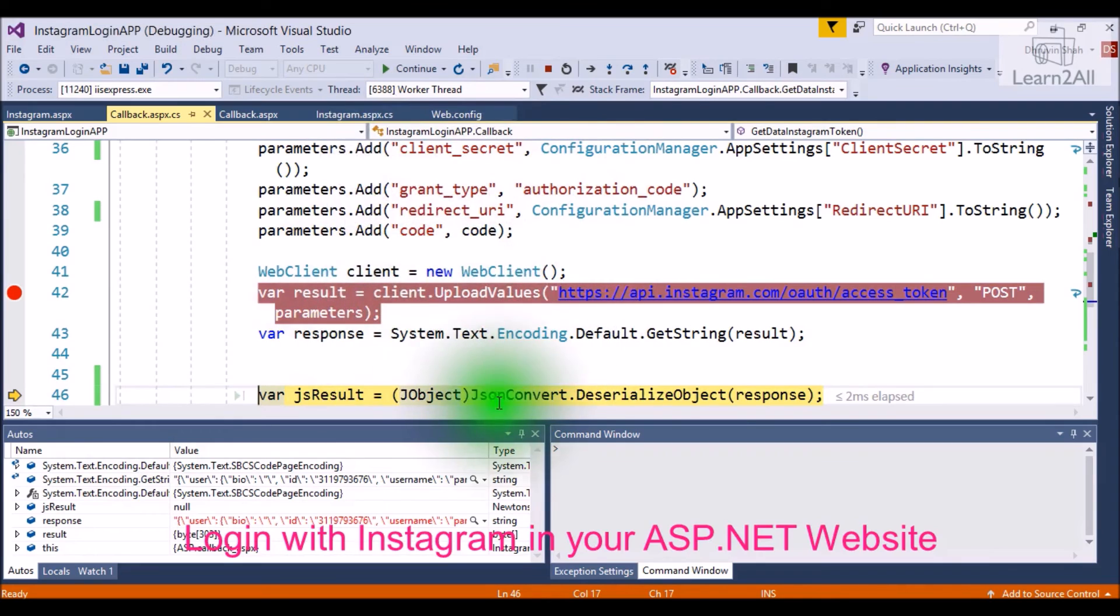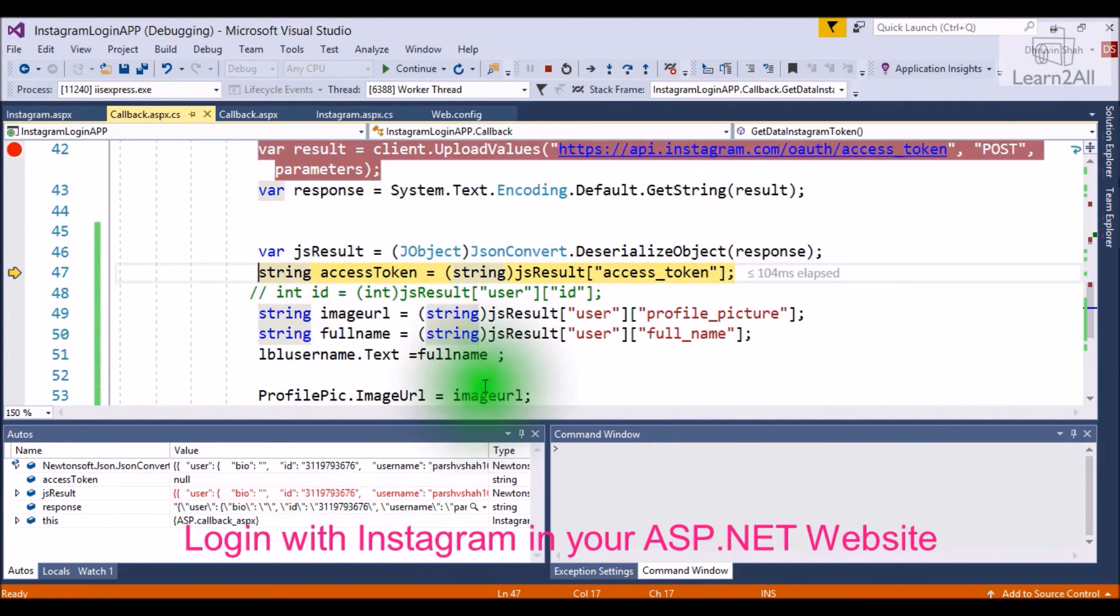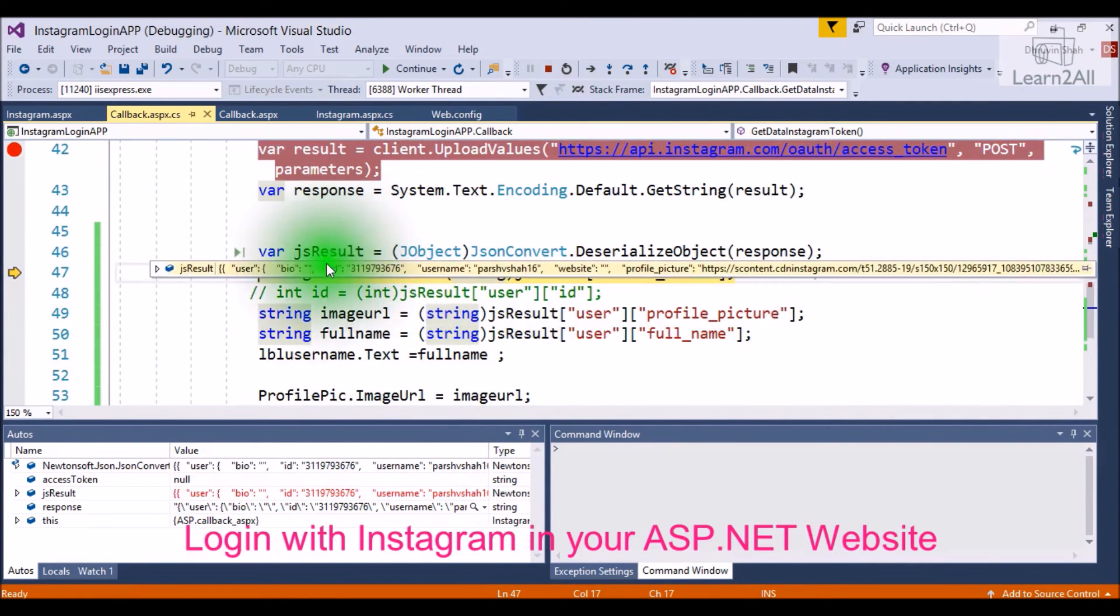Now, we will deserialize the JSON. For that, you have to install NuGet package Newtonsoft.Json. It is compulsory. Then, we will deserialize.